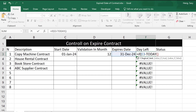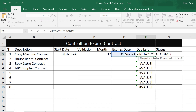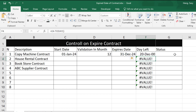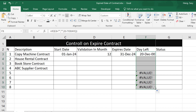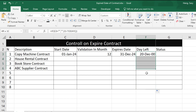We use IF: if the expire date equals nothing, then display nothing. Close the bracket and press Enter, then drag down again. Now it's clean. We want to display this as a number of days, so select all those cells.